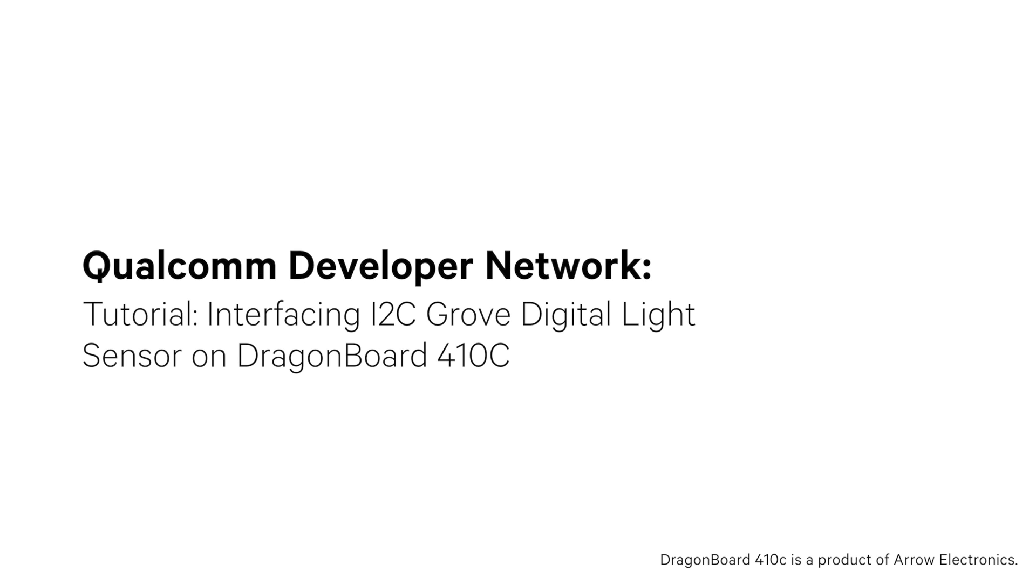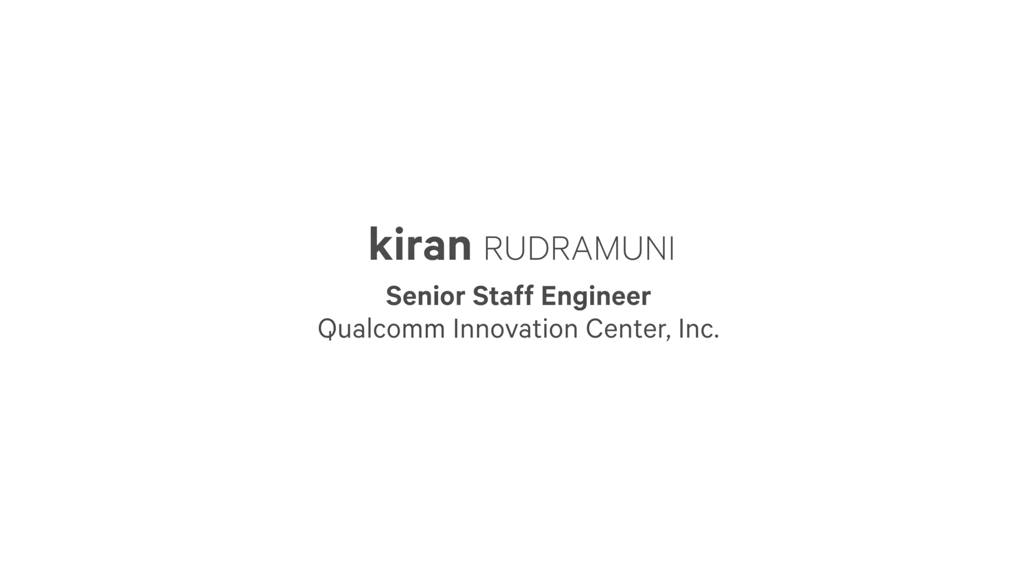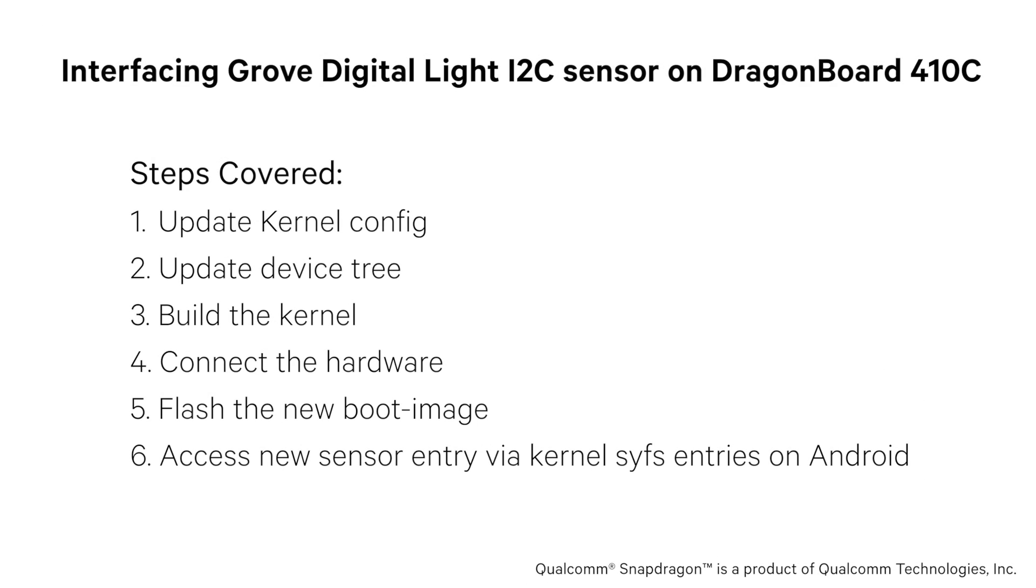Hi, I'm Kiran Rudramani, Senior Staff Engineer with Qualcomm Innovation Center. In this tutorial, you will learn how to interface an I2C sensor and make kernel changes for the DragonBoard 410C, which features the Qualcomm Snapdragon 410 processor, also known as APQ-8016.